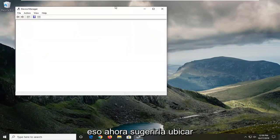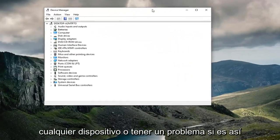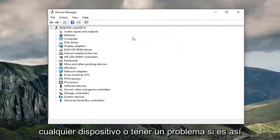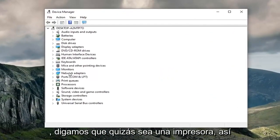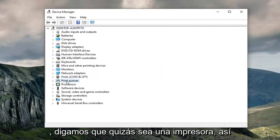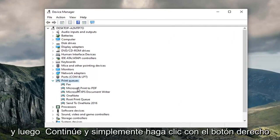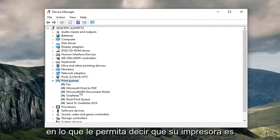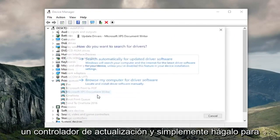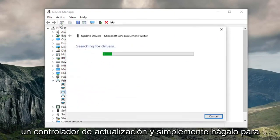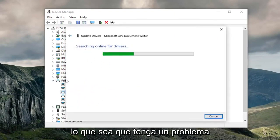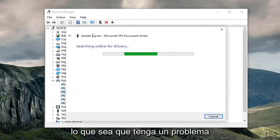Now I would suggest locating whatever device you're having an issue with, so let's say perhaps it is a printer. Just expand that section and then right click on whatever your printer is and select update driver. Just do that for whatever you're having an issue with.